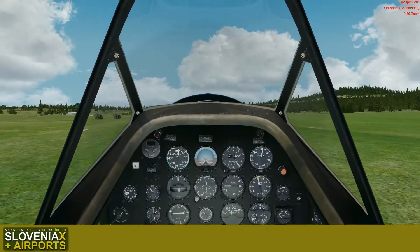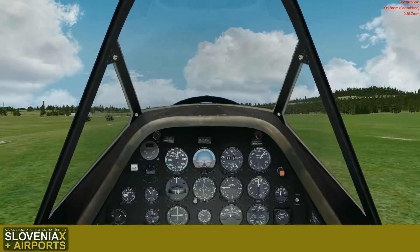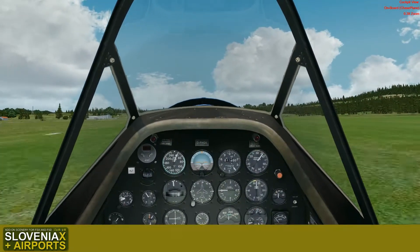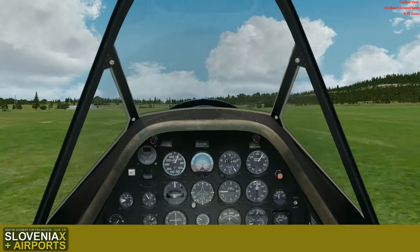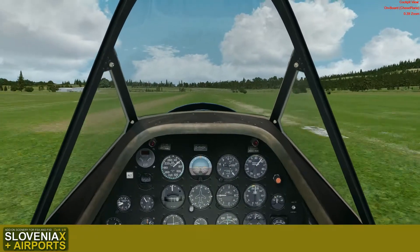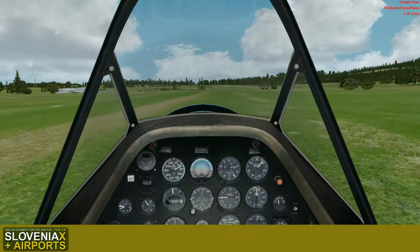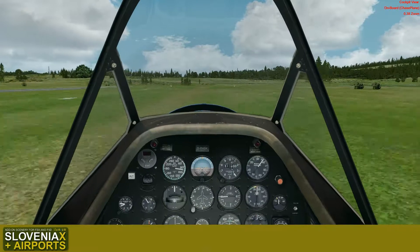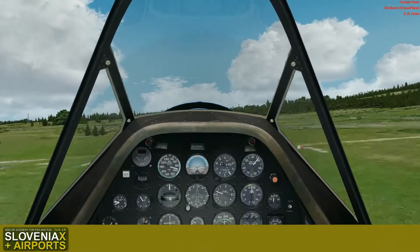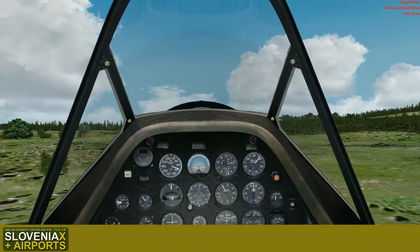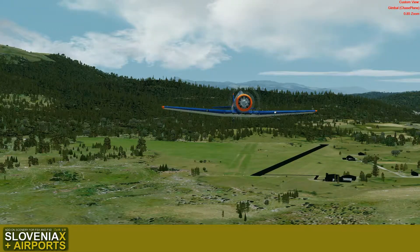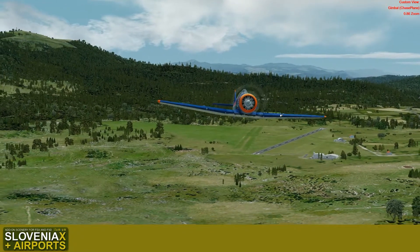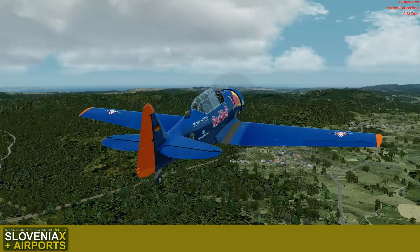The airport is also offered in a slightly downgraded condition, without 3D grass and without some extras, as freeware as well. So if you would like to see how Slovenia X Airports look before you decide to buy any of our products, I would recommend downloading this airport. But if you have Slovenia X or Slovenia X Airports, I would then recommend uninstalling it first before installing the Slovenia X bundle.